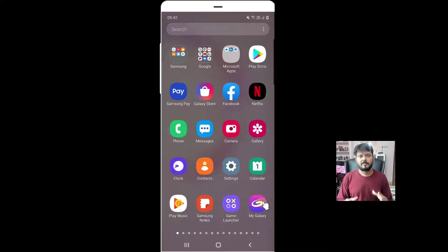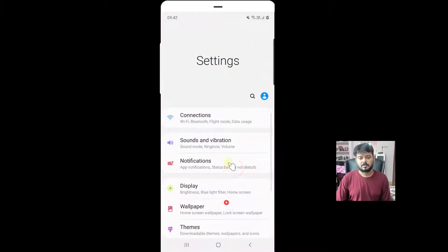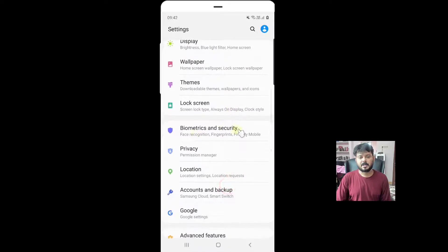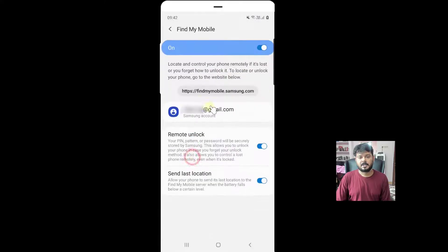For that, you need to enable Find My Mobile in your settings. Go to Settings and click on Biometrics and Security. Here, Find My Mobile should be enabled and you need to log in with your Samsung account.